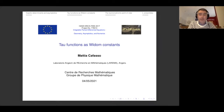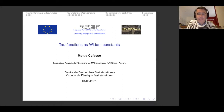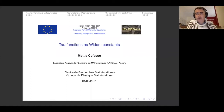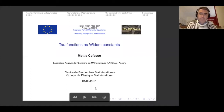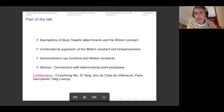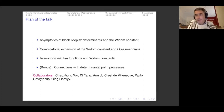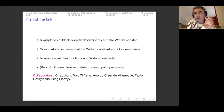Today I will speak about some relations between Widom constants and tau functions. The title of the talk is taken from an article I wrote with Pasha Gavryenko and Oleg Lisovyi, but I want to speak not just about that article but also about results I obtained over the years with Chao-Zhong Wu, then with Andrew Katsevich-Nguyen, who was my PhD student, and then Pasha Gavryenko and Oleg Lisovyi.